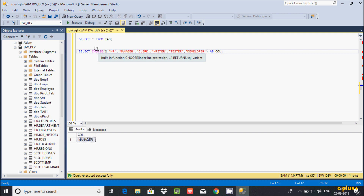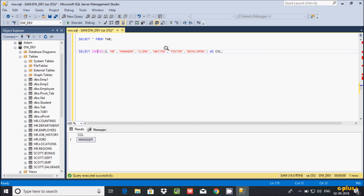This is how the CHOOSE function works. You give the index value and access the expression at that position. The index starts from 1 and increases by 1: 1, 2, 3, 4, 5, 6, and so on.